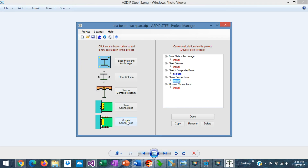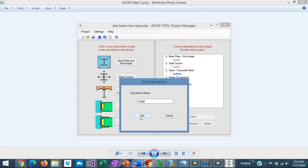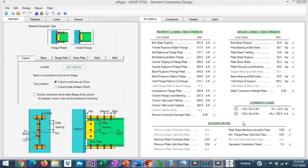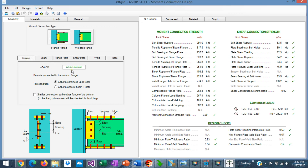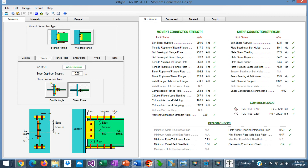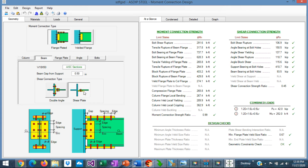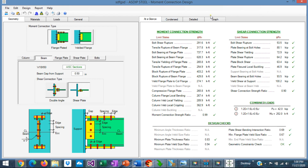Let's go back to the project manager and enter a calculation for a moment connection. Double click. This is the template for moment connection design in Asdip Steel 5 — this is a new module in this package. Two types of moment connections are included: flange plated top and bottom, and welded flange. In the column tab, you specify the column size and whether the column occurs at a floor level or a roof level. In the beam tab, you specify the beam size and two types of shear connections — double angle or shear plate. Graphically, you can see the connection as well.